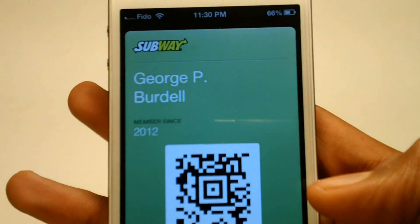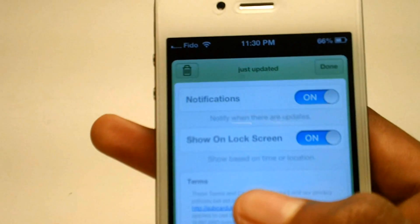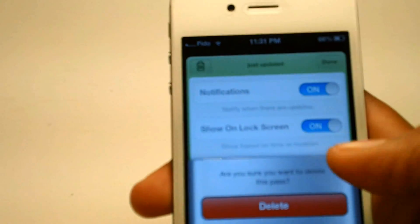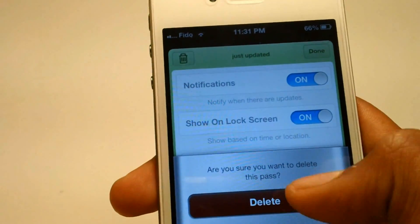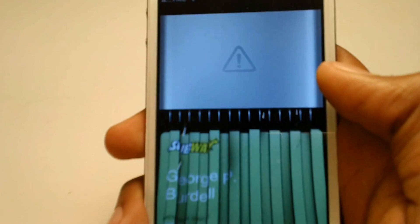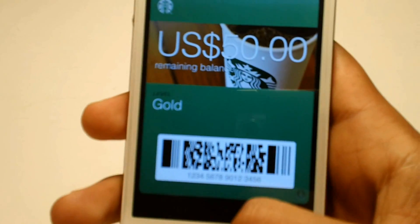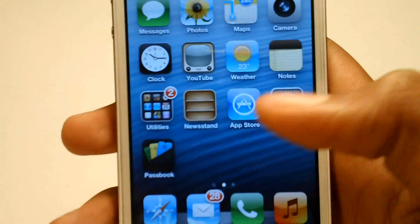We can also go to the info button, and we can also delete it. Press delete and we have the nice animation as they showed us at WWDC.